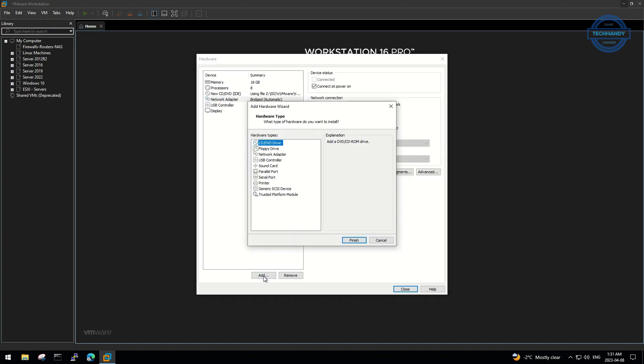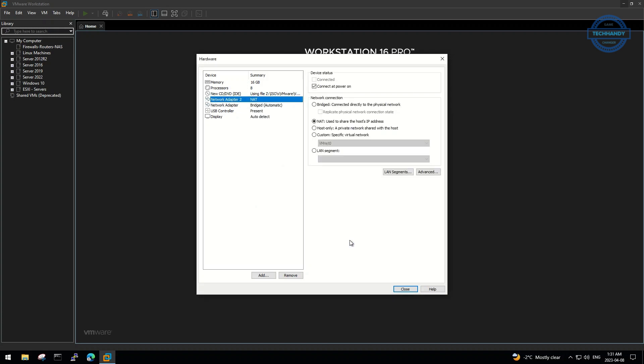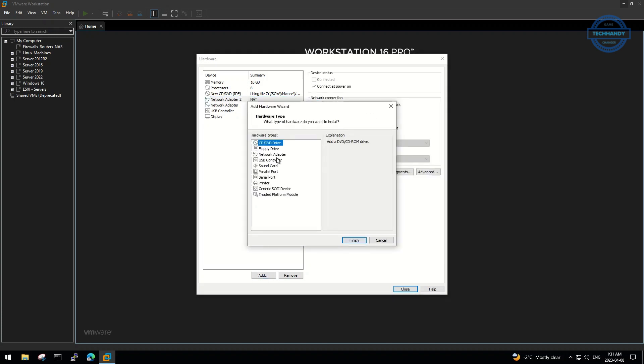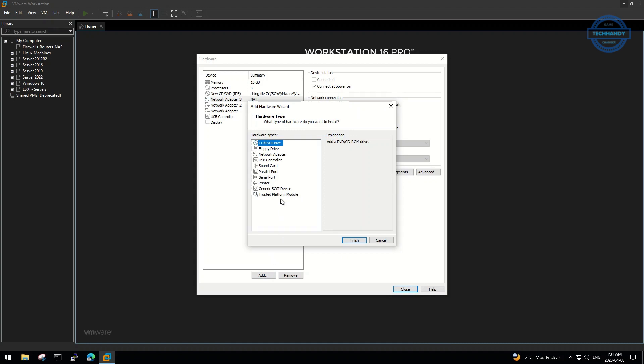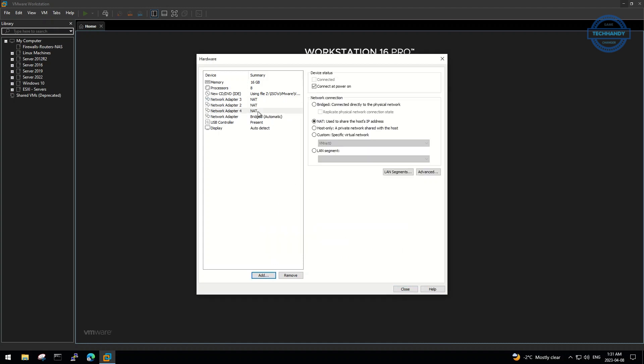We also add three additional network adapters, which we configure later as standard and VDS, virtual distributed switches, for vMotion, iSCSI, and production network traffic.